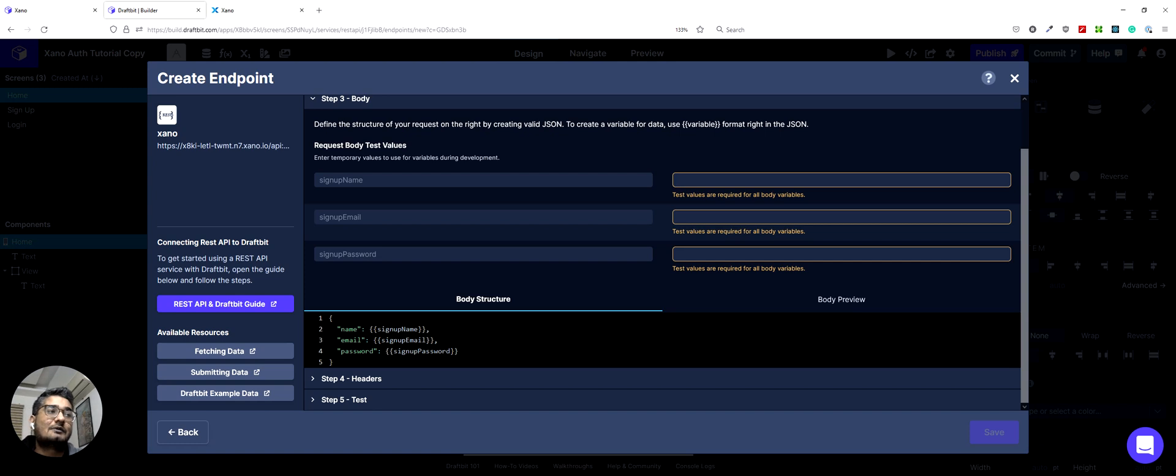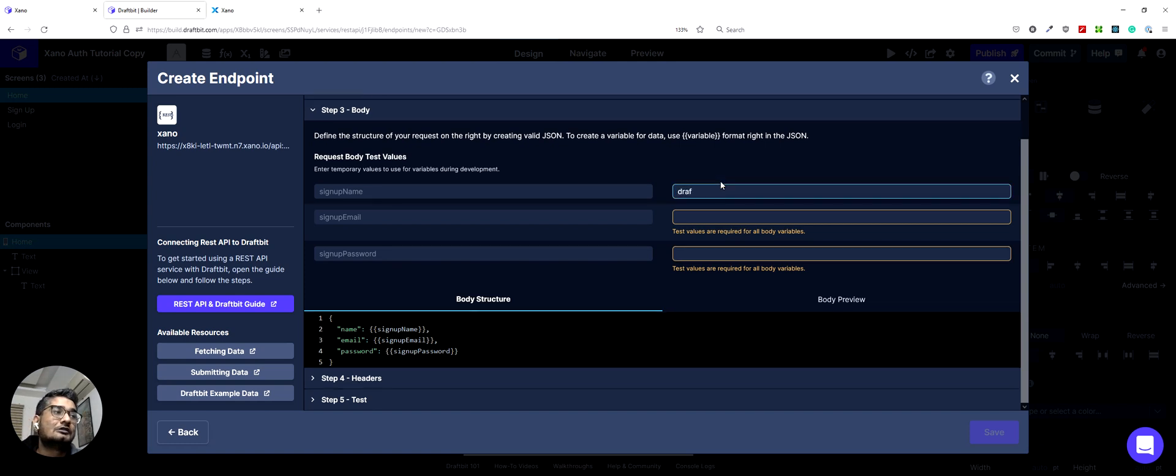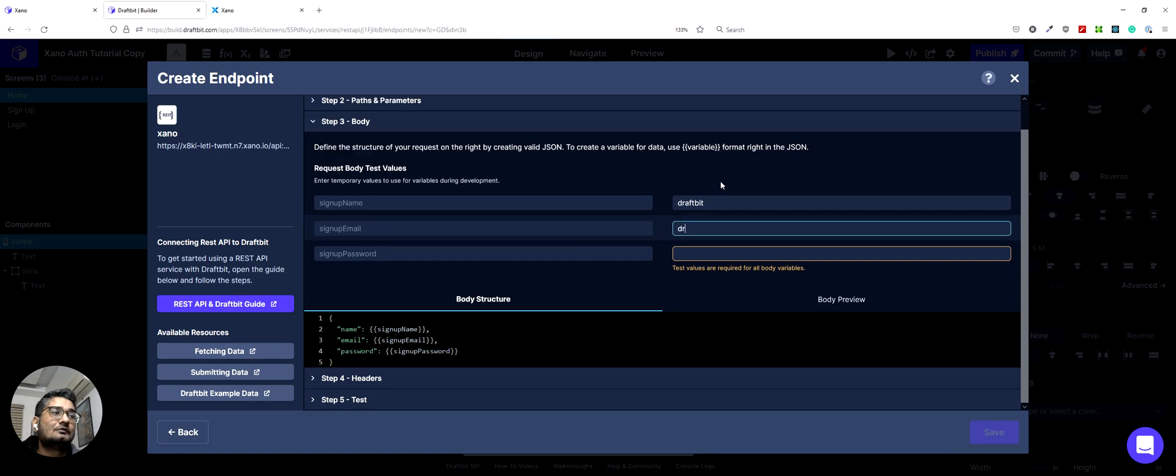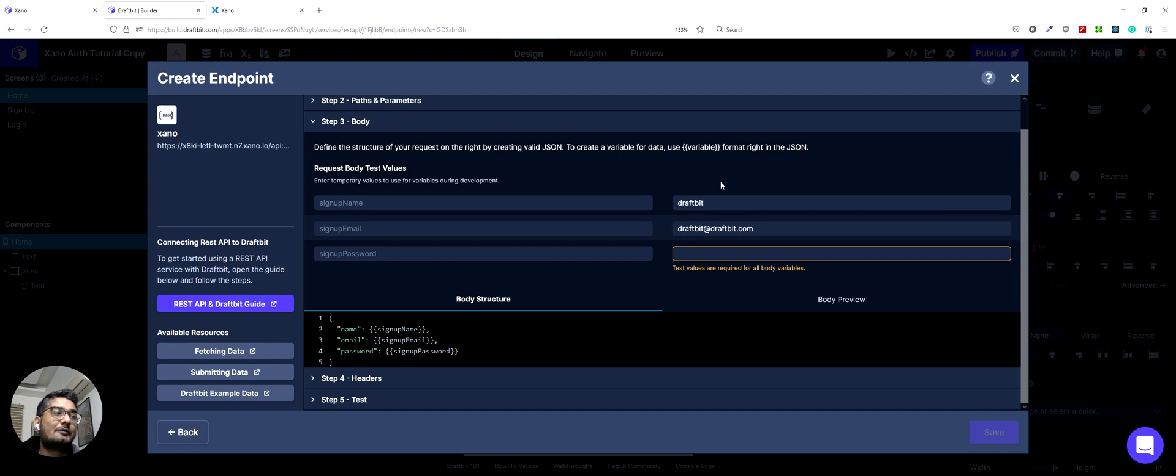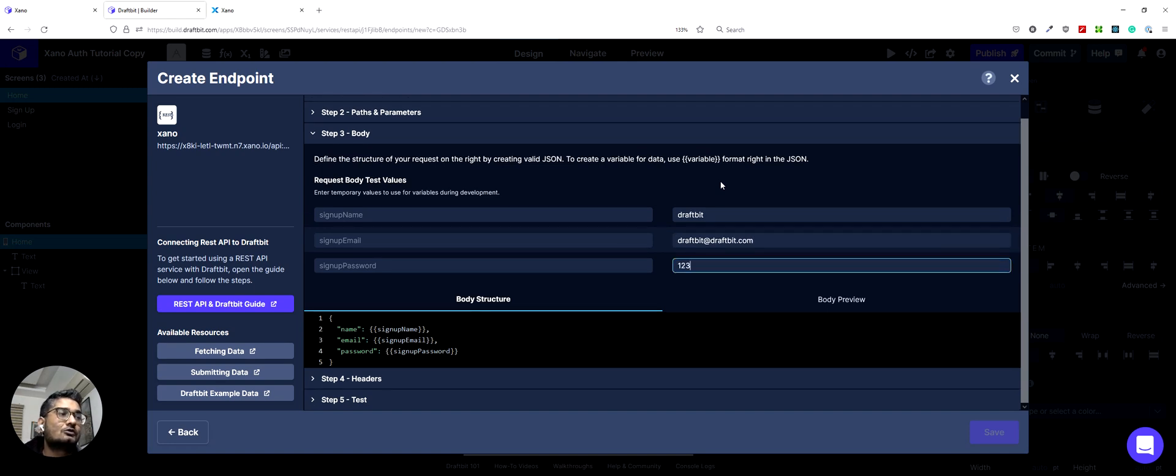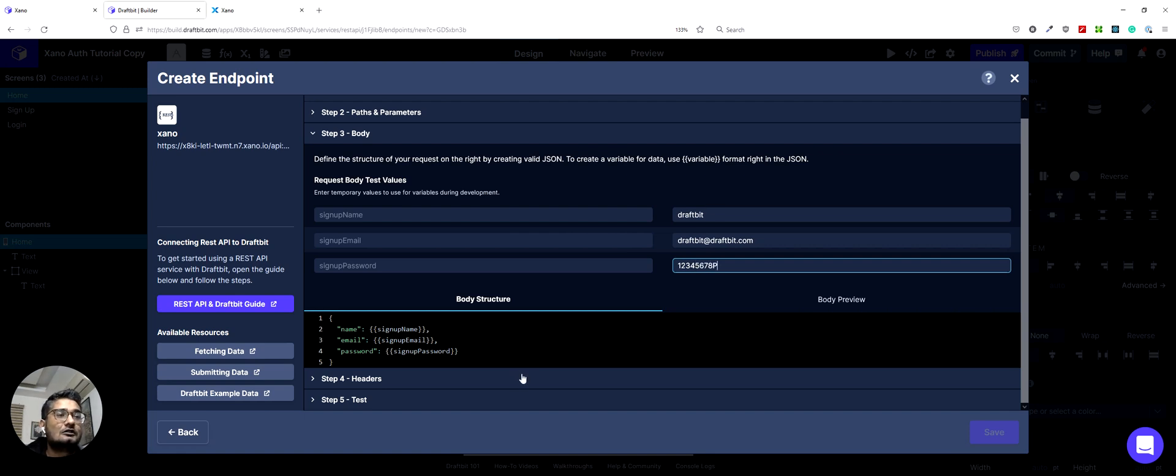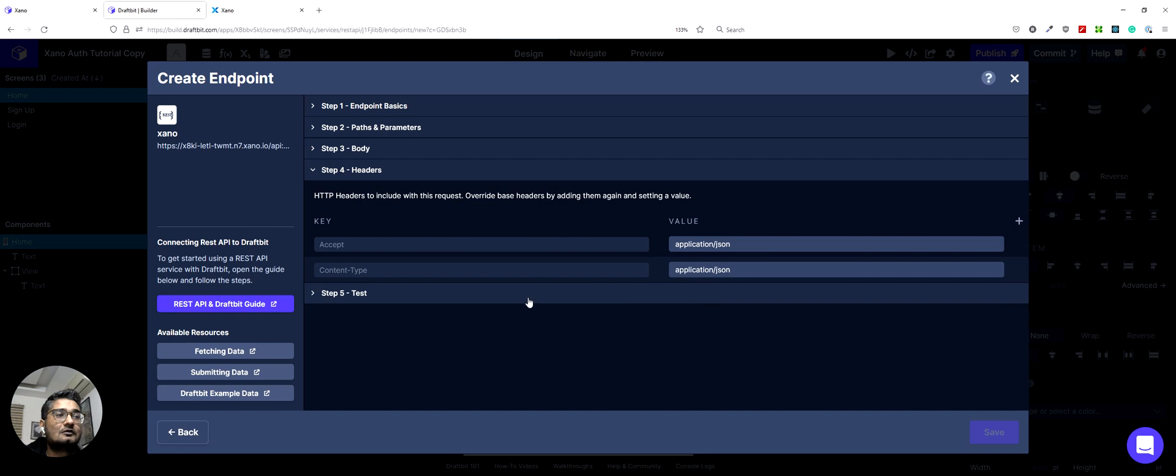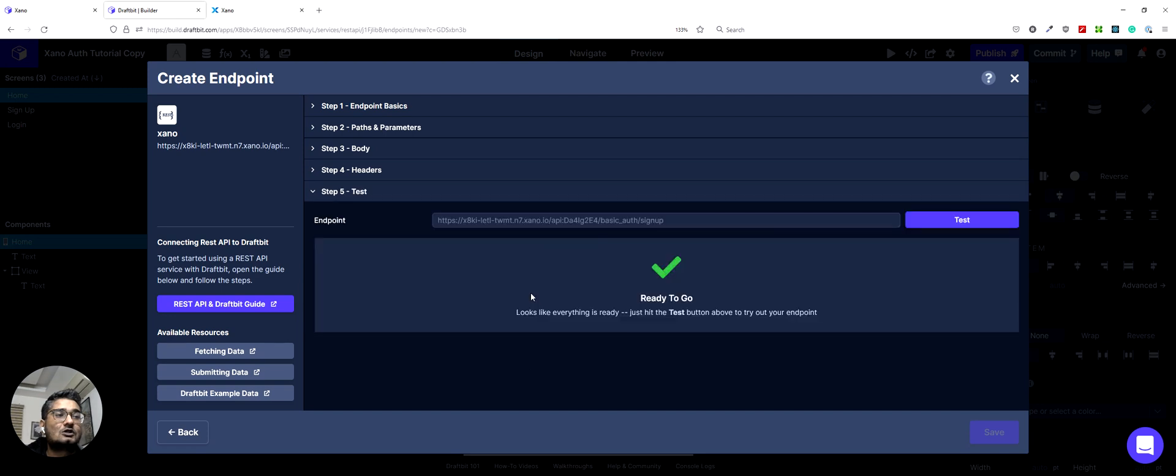So my signup name would be Grafit. My email would be Grafit at Grafit.com and my password would be 12345678 with a capital P and that's all the information we needed. Now we can test this endpoint.